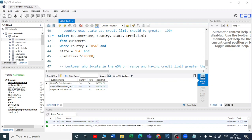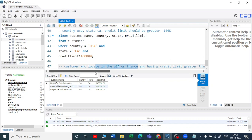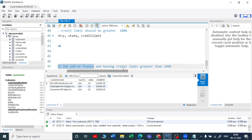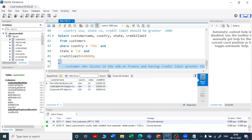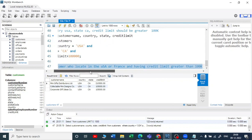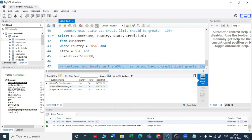The next task is to find all the customers' names who are located in the USA or France and have a credit limit greater than one hundred thousand. Just think about it.